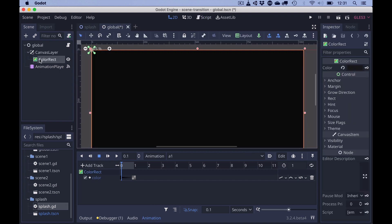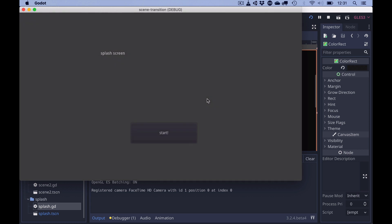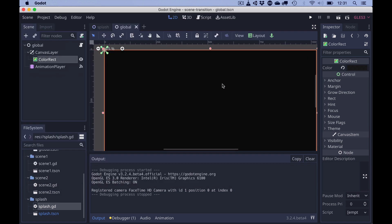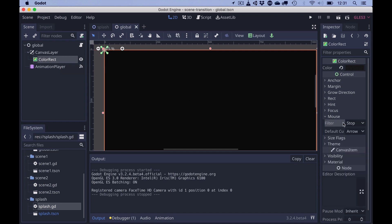It's important to notice that if we just drop in the color rect with the black color and we start the project, then the mouse button doesn't seem to work. This is because the color rect is in front of the button and hinders the mouse click to be going to the button. And to change that, we have a flag called mouse filter and we have to set this to ignore.